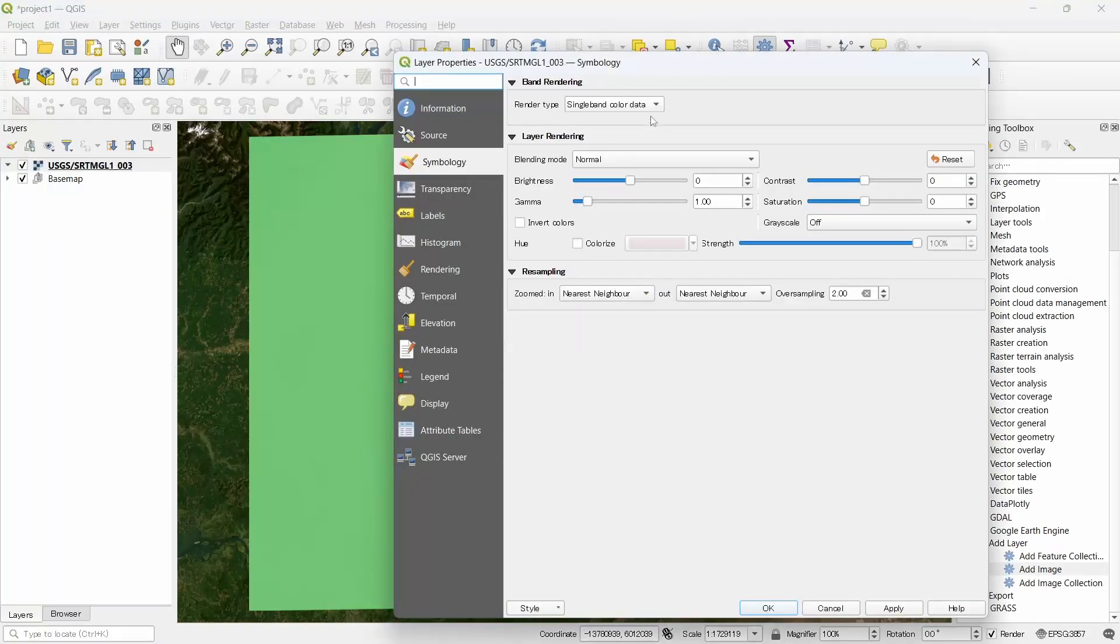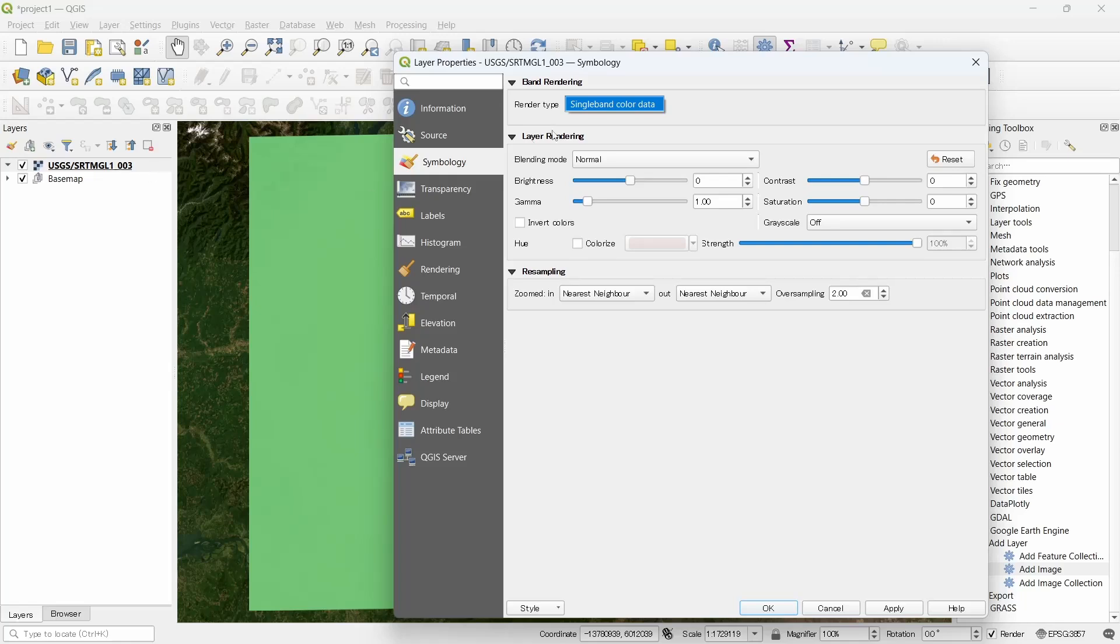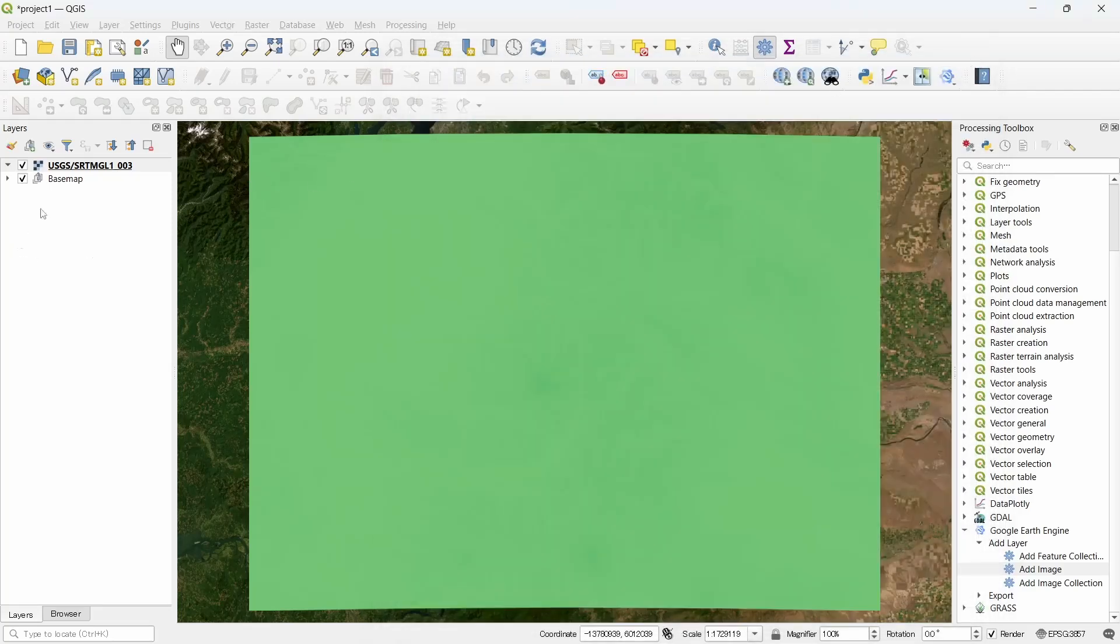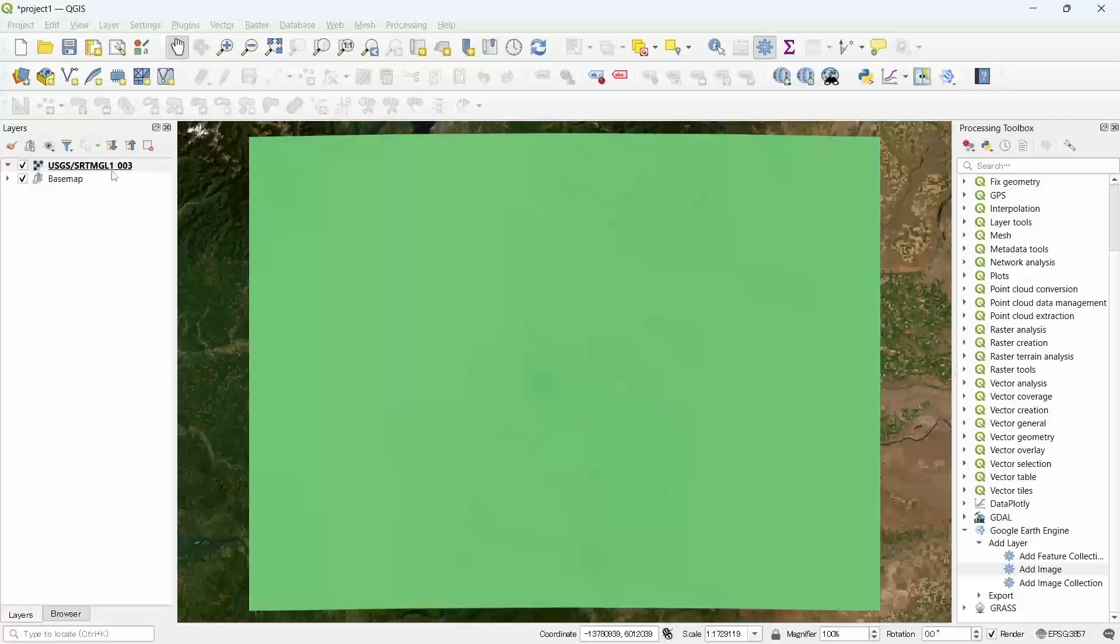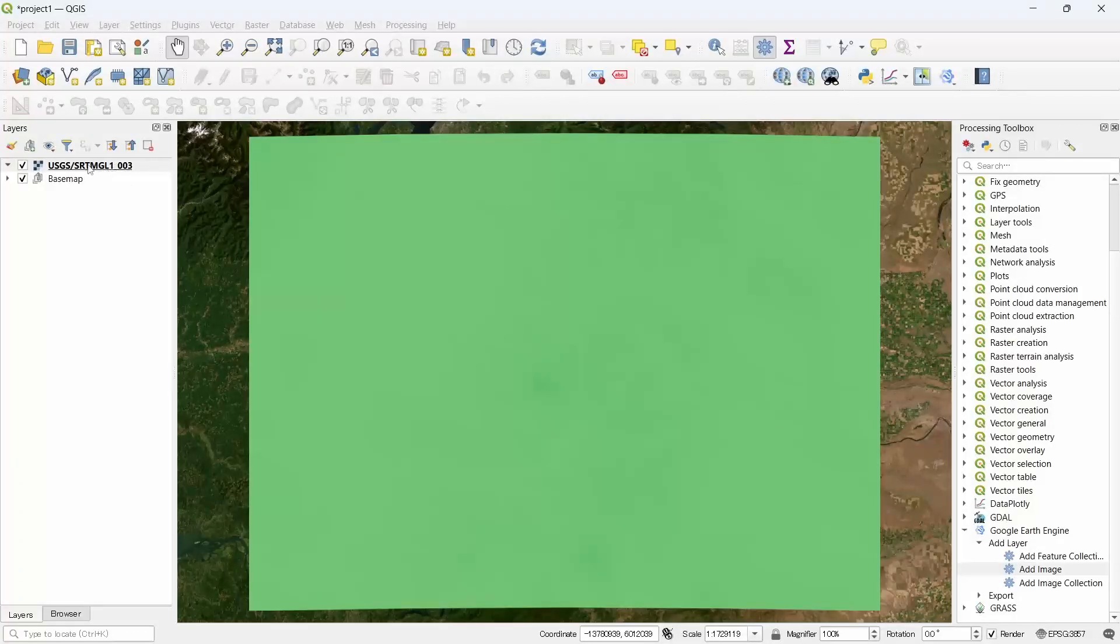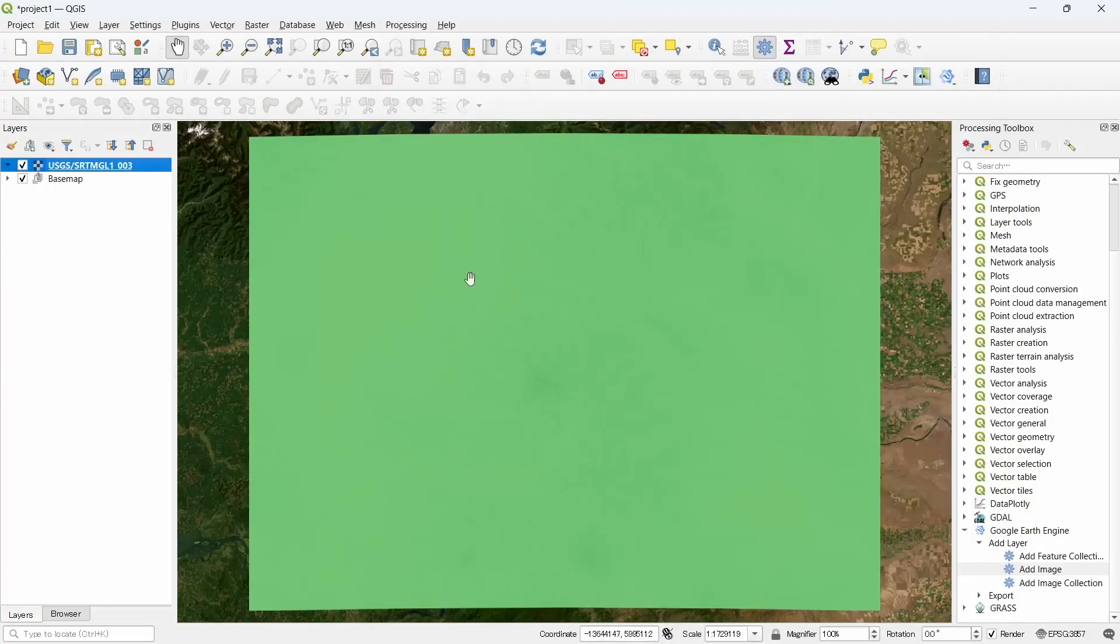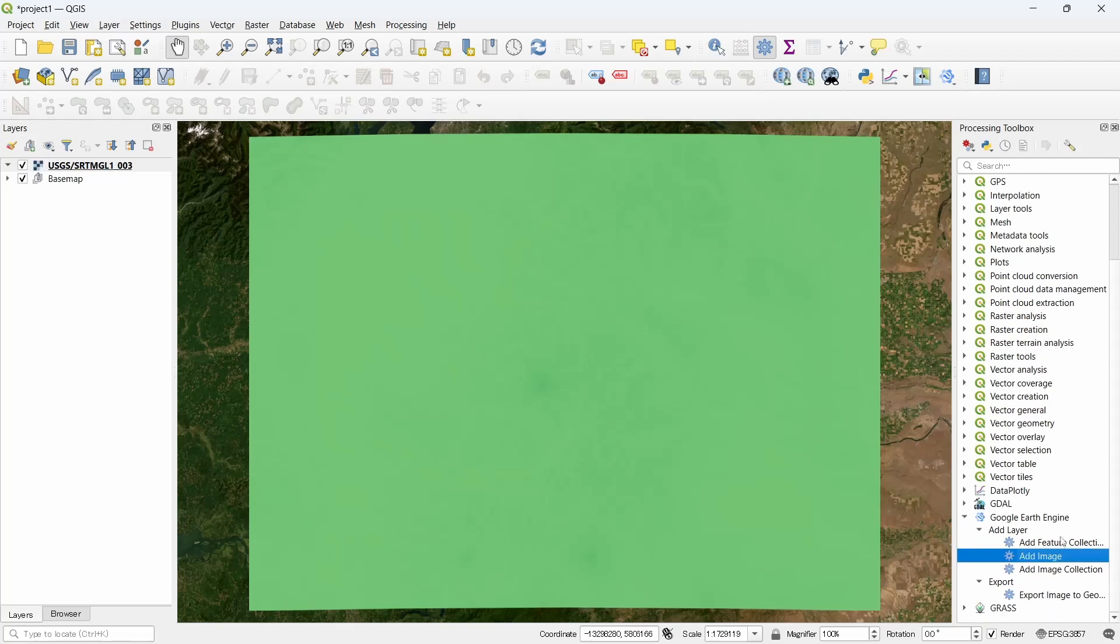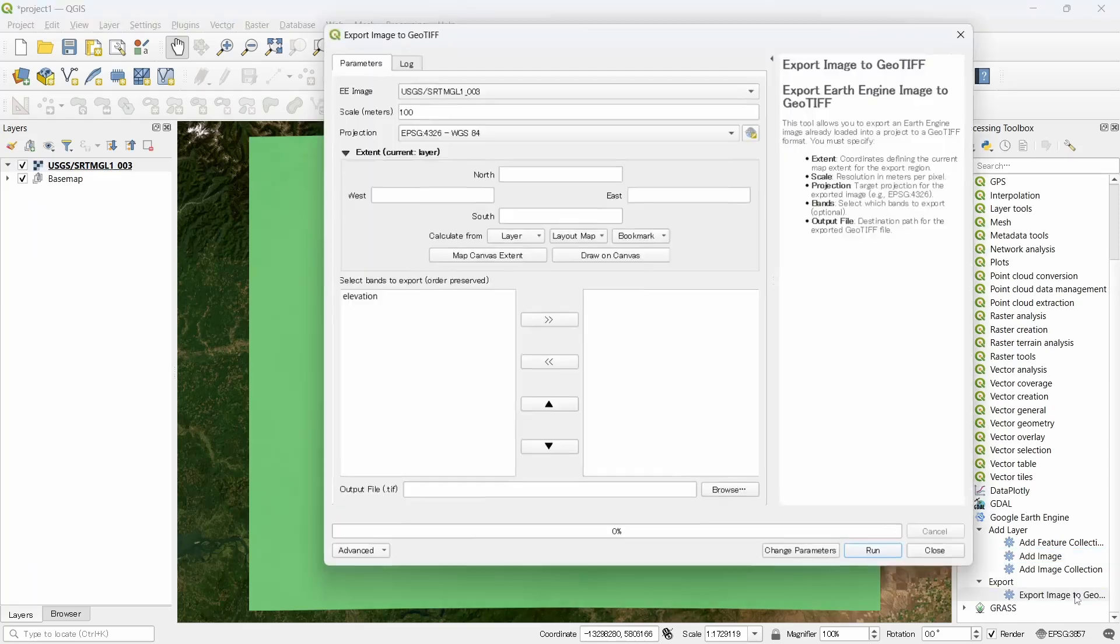Since the visualization is not very good, we can change the visualization using properties and symbology. Since this is a tiled layer coming from server, we cannot change the symbology directly here. So let's save the data first. For that we need to go to export.